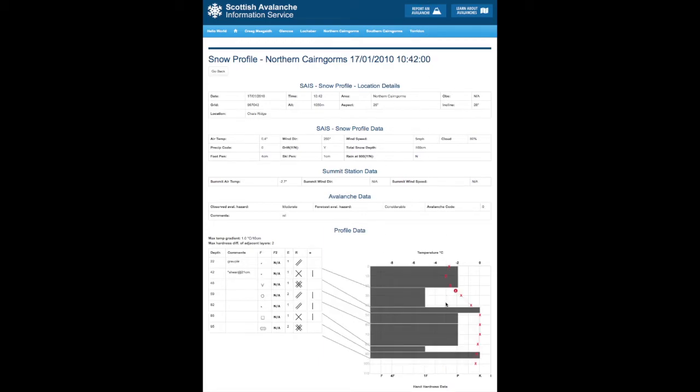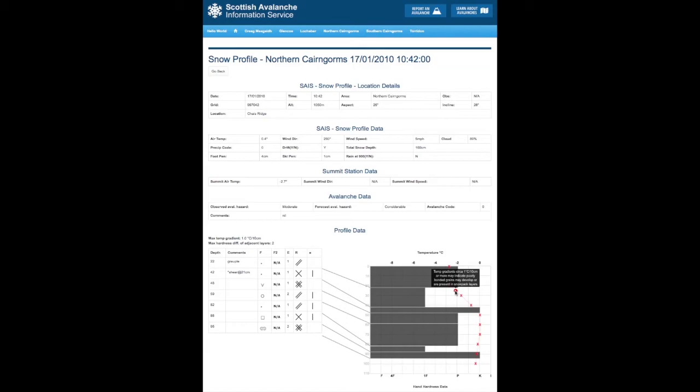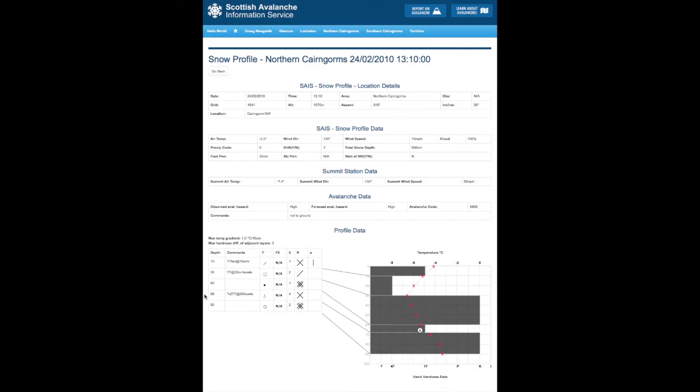We also have on another profile, an example, and here we have a temperature gradient which is greater than one degree per 10 centimeters. And again, this little information icon which will indicate this poorly bonded grains may develop or are present in snowpack layers.